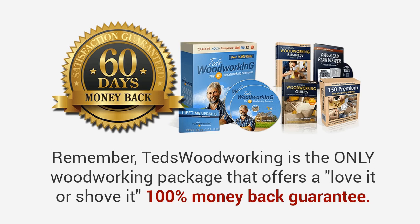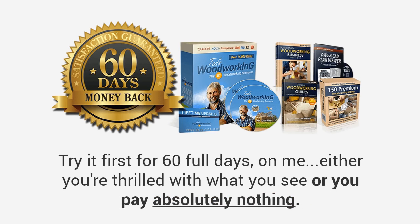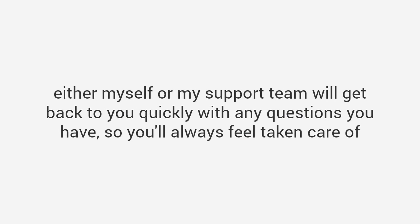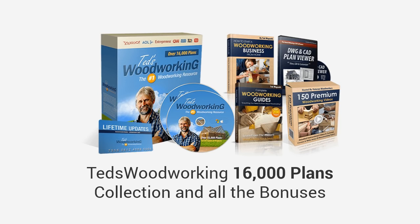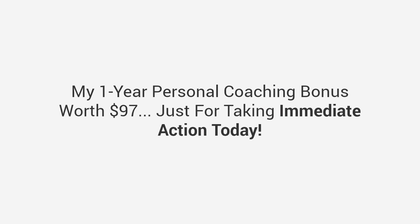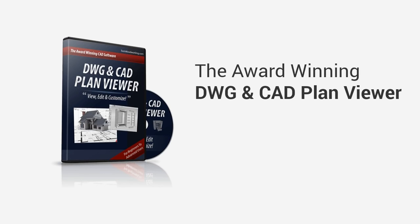Just go through all my plans and you will be amazed at how quickly you can start and finish woodworking projects. If you're like a lot of folks who have purchased this, you're going to feel like you suddenly have a superpower: the power to build anything you want, the power to create stunning projects easily. Just imagine what it would be like to have complete freedom to build any project you want and never have to spend a dime on worthless DIY magazines or overpriced furniture again. You'll experience the joy and satisfaction to know with 100% certainty that your project will turn out exactly the way you want it to look. Remember, Ted's Woodworking is the only woodworking package that offers a love-it-or-shove-it 100% money-back guarantee. Try it first for 60 full days on me. Either you're thrilled with what you see or you pay absolutely nothing.